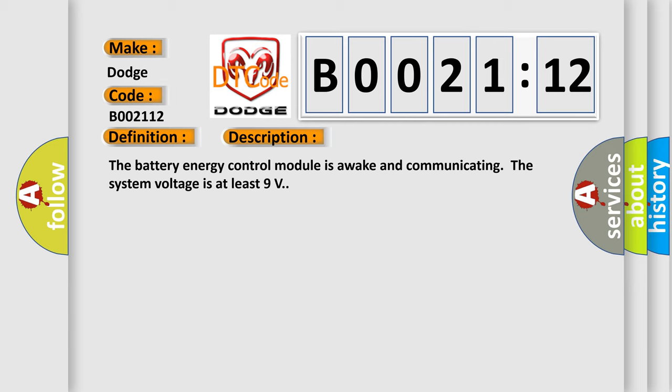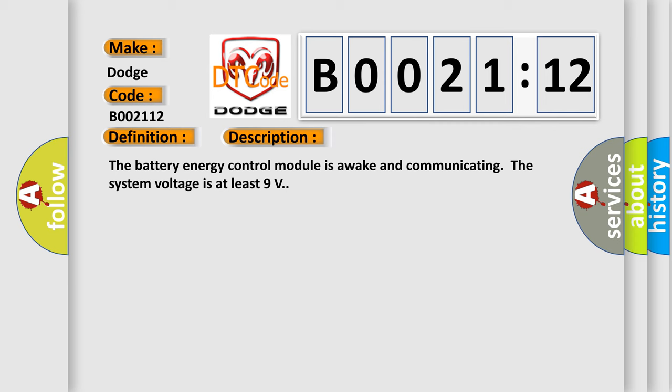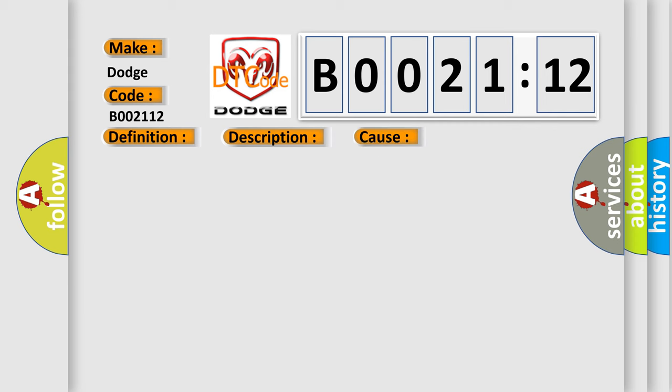This diagnostic error occurs most often in these cases: The hybrid battery interface control module is not programmed correctly, circuit short to battery. This subtype is used for failures where the control module measures vehicle system battery positive potential for greater than a specified time period or when some other value is expected.